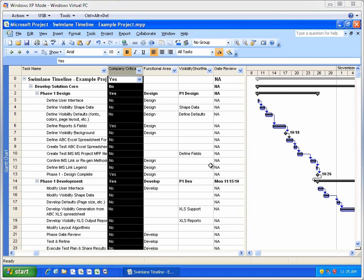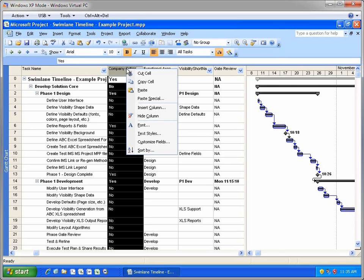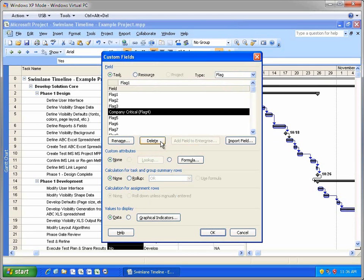I've currently got Project 2007 open with a schedule that utilizes a number of custom task fields. I'll right-click on a task field header and open up the Customize Fields option so you can see the fields in use in this project. Notice that there's a custom flag named Company Critical, Flag 4.